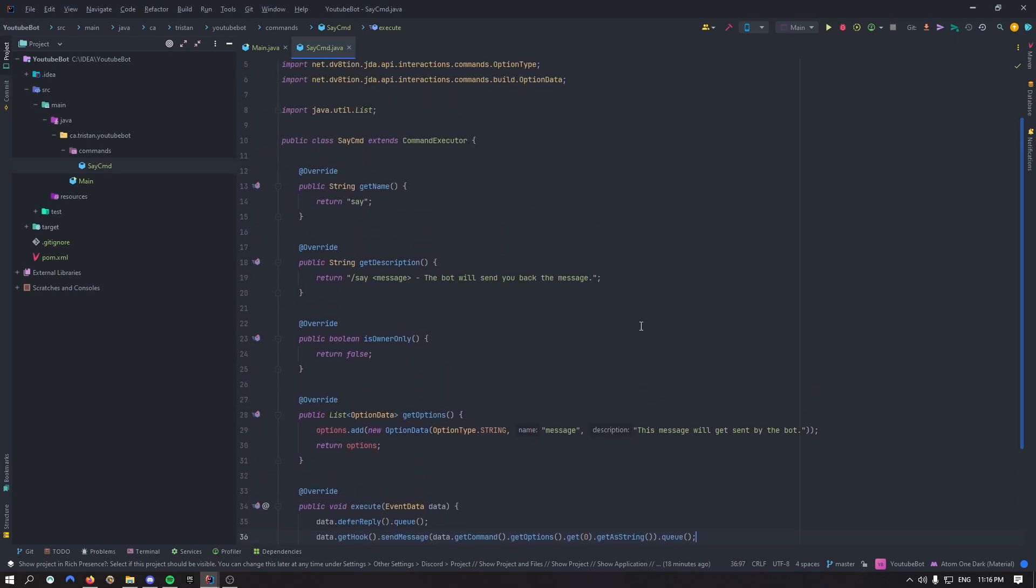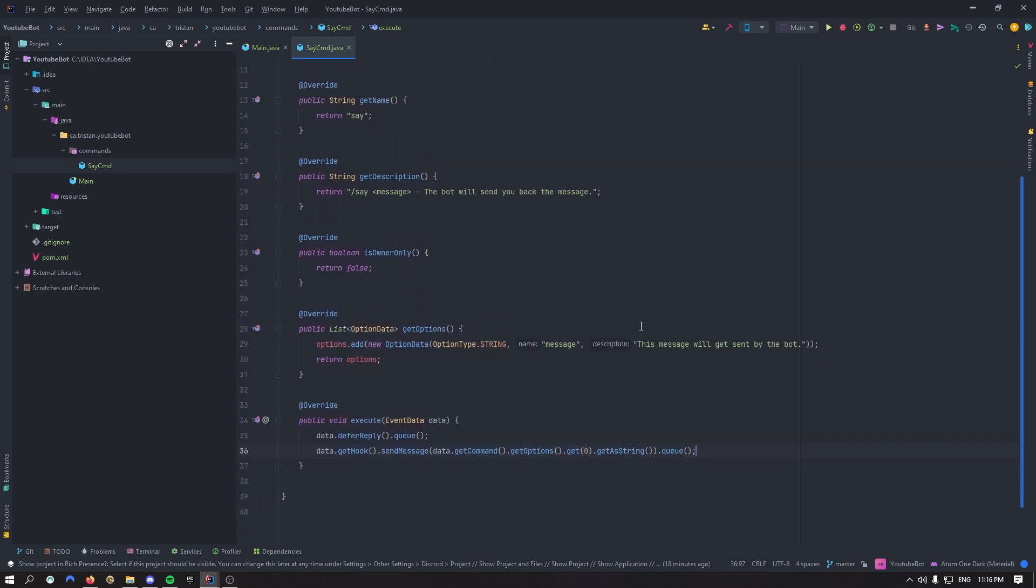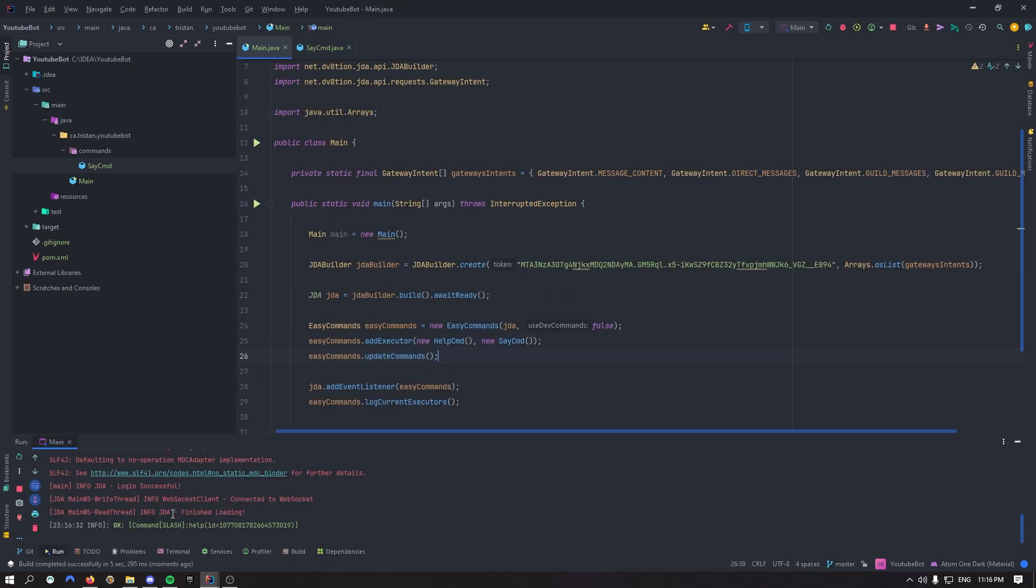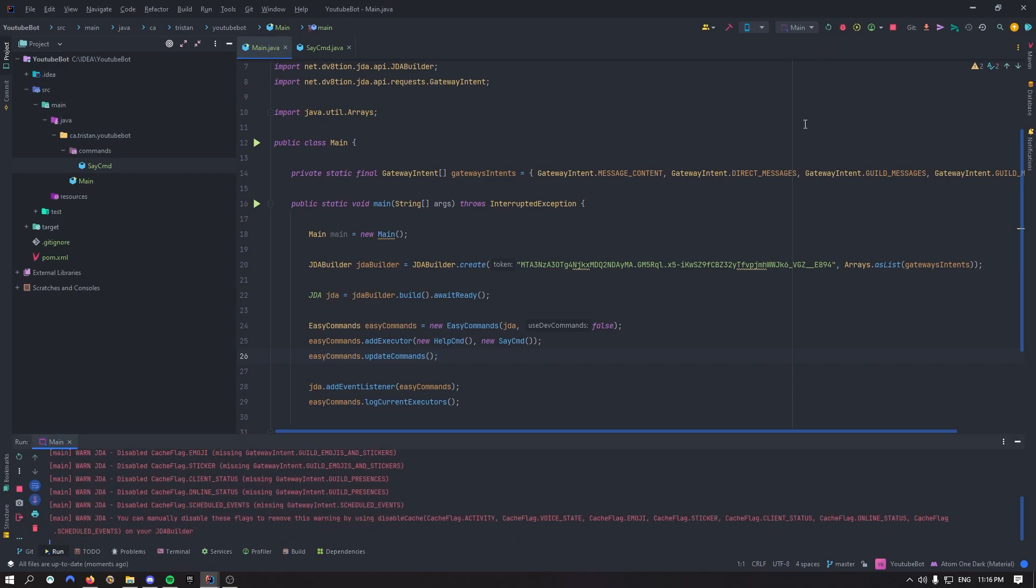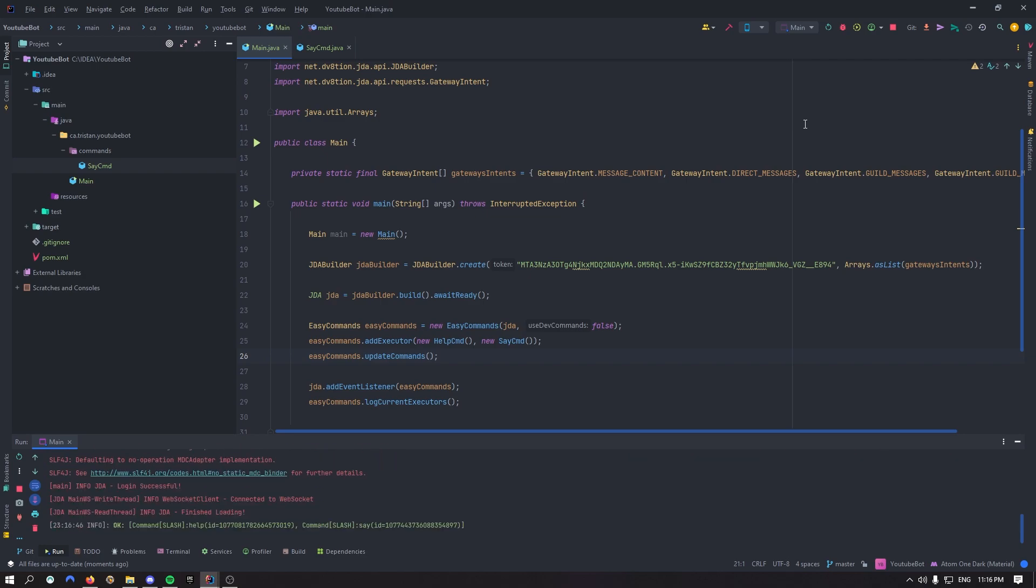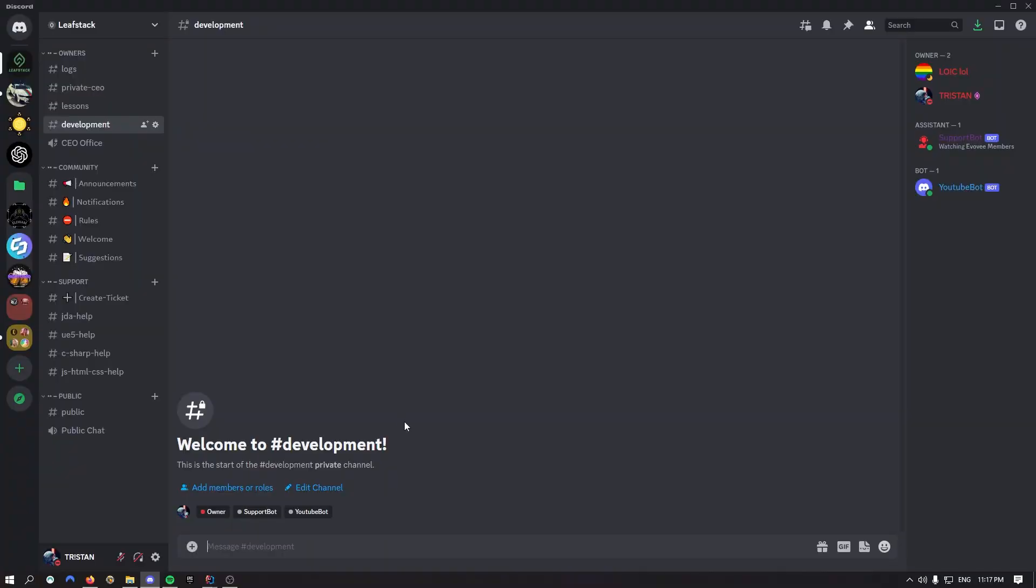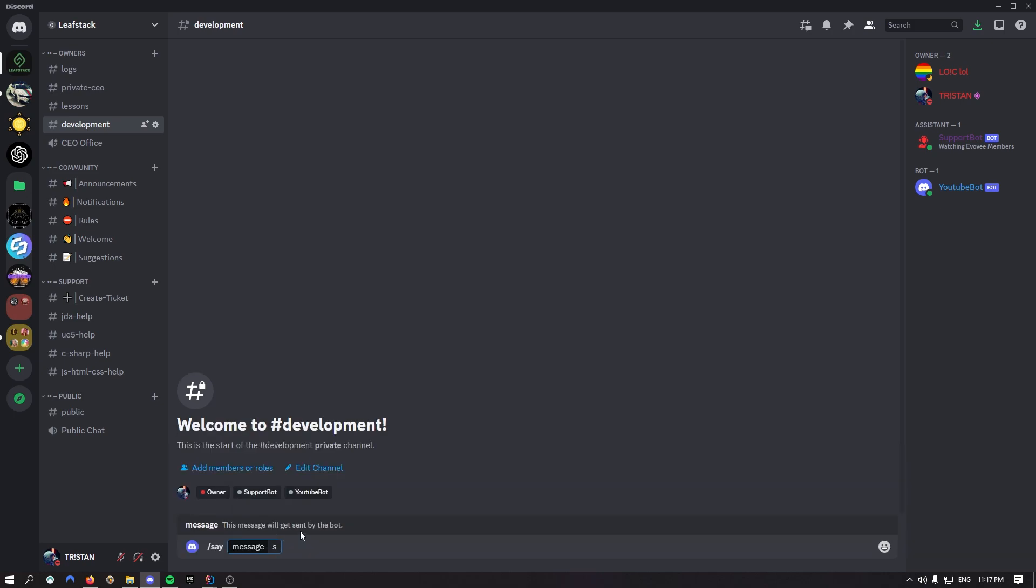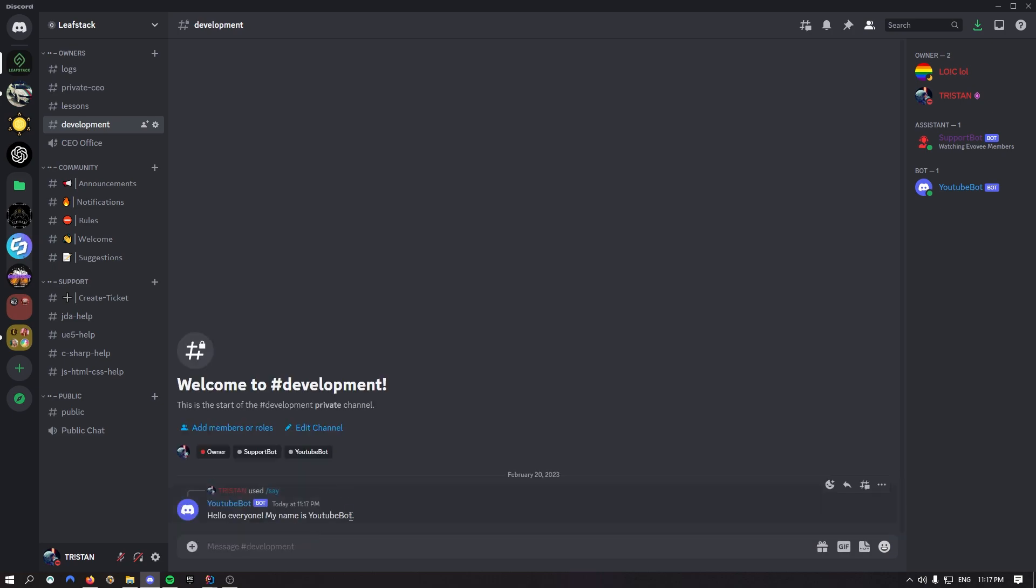So that was pretty much it for this command. As you can see, it's pretty easy. Now, I go back inside of main, I've added my executor right here. That should work right now. As you can see, I've started the bot once, but I only have the help command. So let's restart the bot again. As I said in the last video, there's a little latency with this. But now as you can see, the command is actually there now. So now back on Discord, I can now say slash say, as you can see, it's going to tell me the option is going to be a message. So let's say hello everyone, my name is Tristan. And there we go. As you can see, the bot actually responded with hello everyone, my name is Tristan.